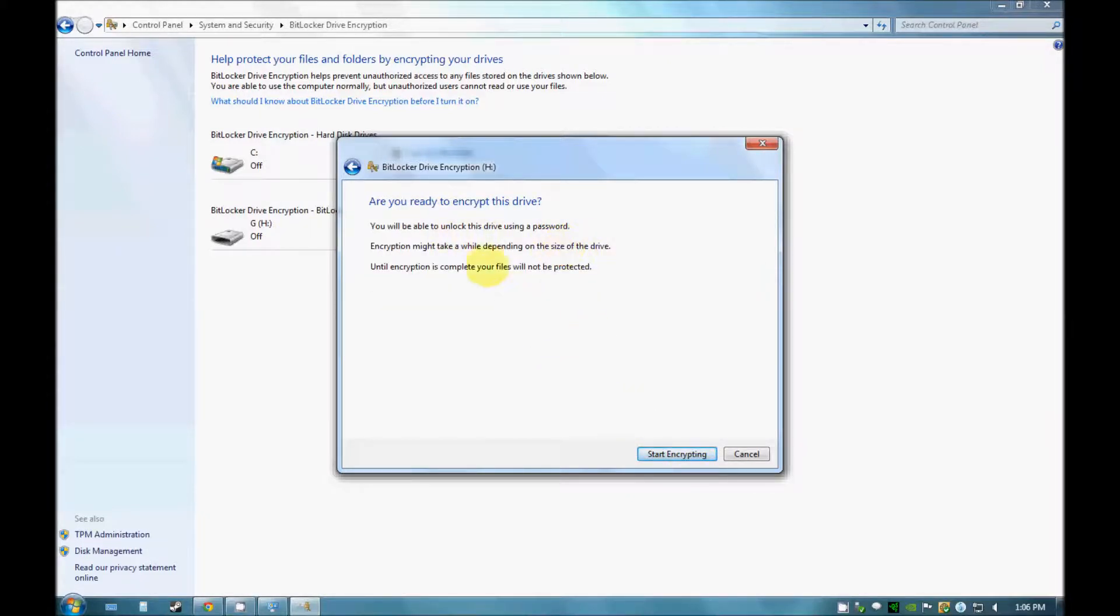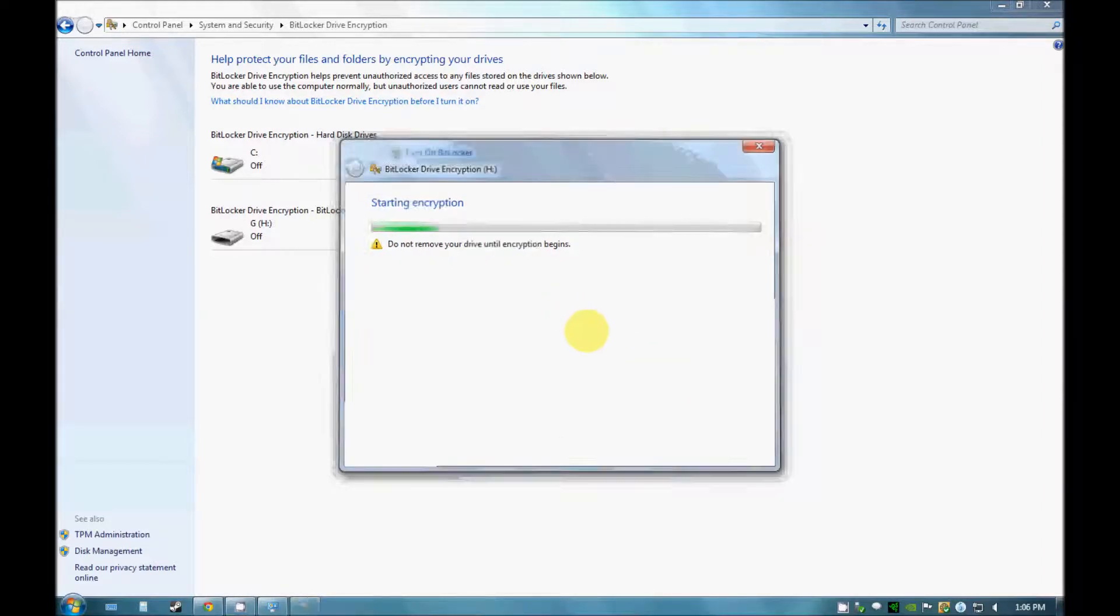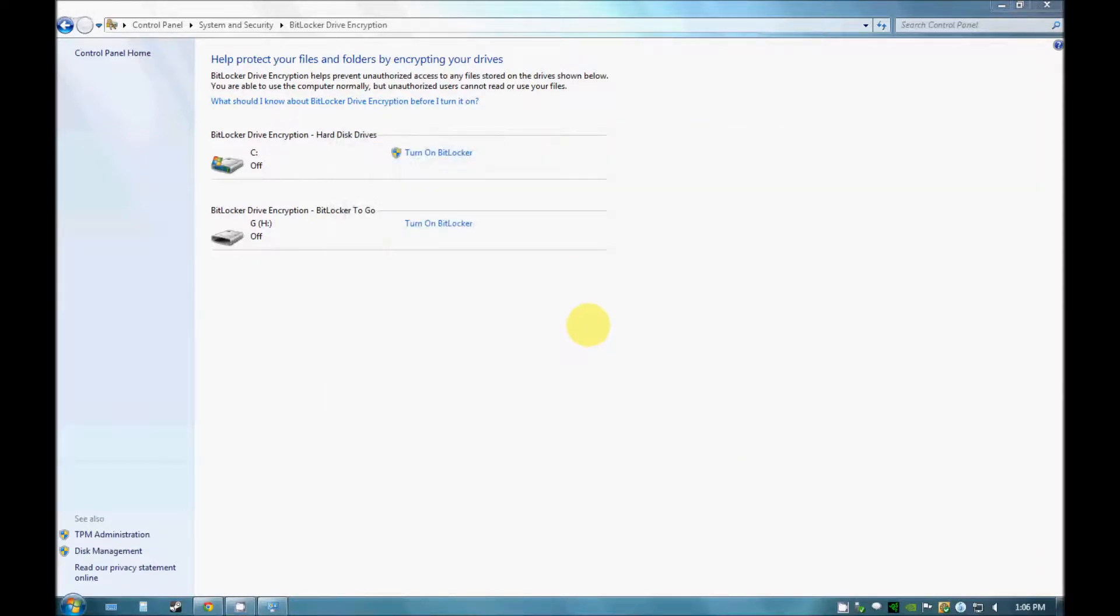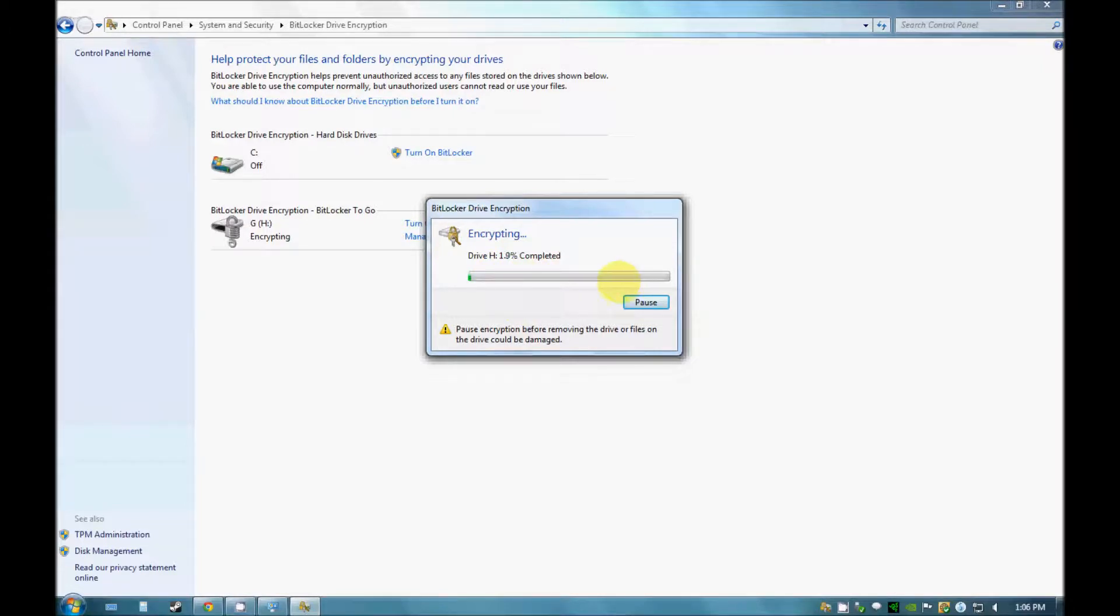And you can see, are you ready to encrypt this drive? You can start encrypting out here. So you can see that encryption has been started. It will take a bit of time to complete this encryption.